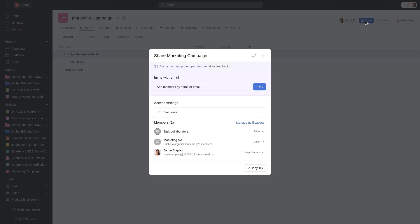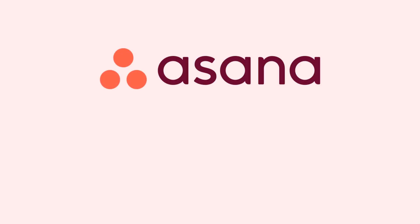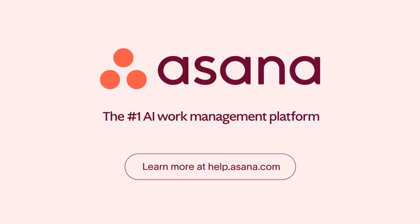You can add members by name or email and click Invite, or by copying and sharing the project link. Visit help.asana.com to learn more about Asana projects.